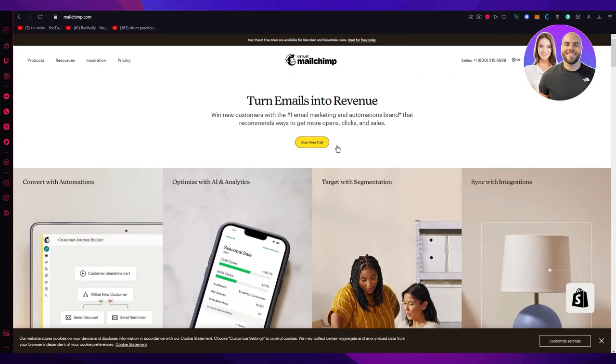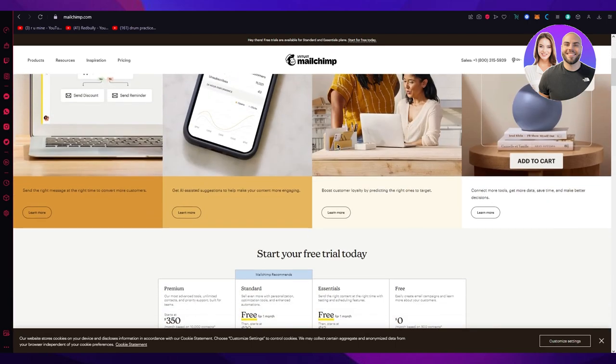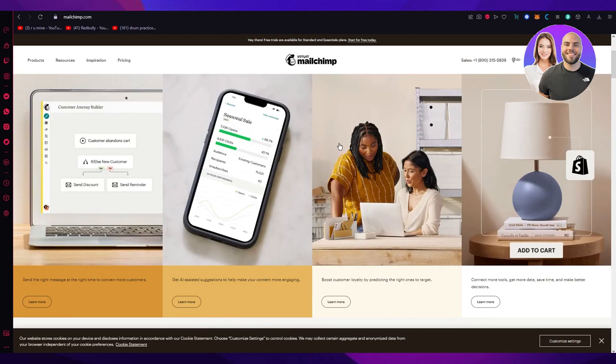I'm going to cover topics such as setting up your account, creating and designing email campaigns, managing your contacts, analyzing your performance, and discussing the whole general dashboard of MailChimp. So let's get started.